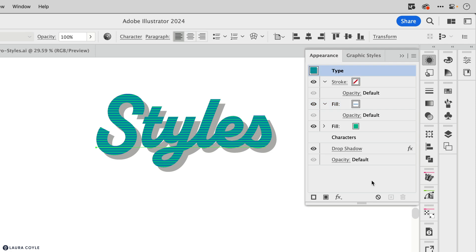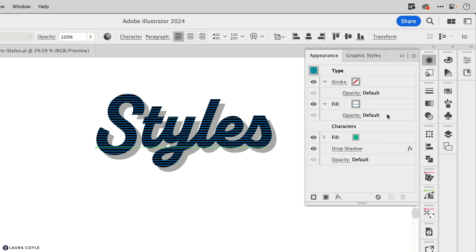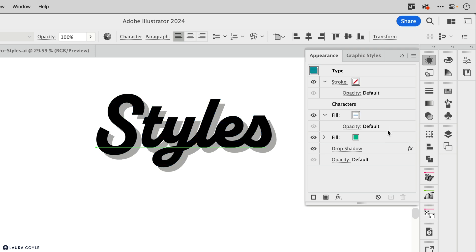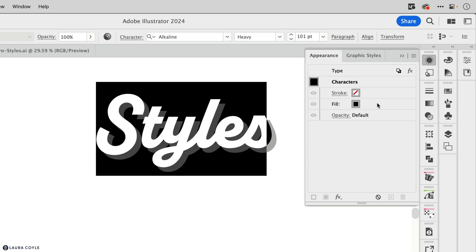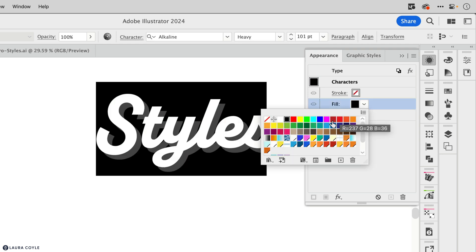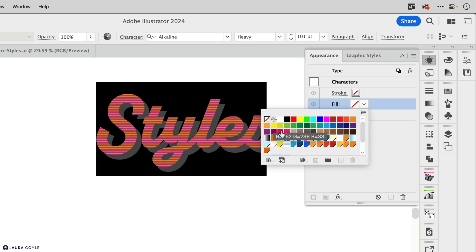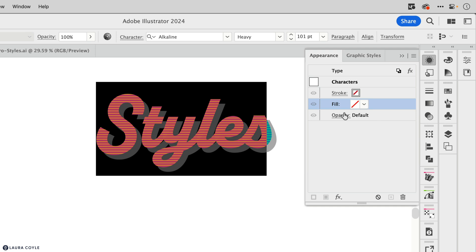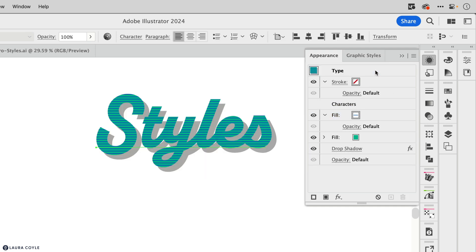You can also, like we've seen before, drag these around. And notice when I put these fills below the characters, they're covered up by the character's appearance. But you can also double click, go into the secret door and give this a fill of none. Go back by single clicking on type. And now you can see everything that's below the character's appearance because the stroke and fill are set to none.